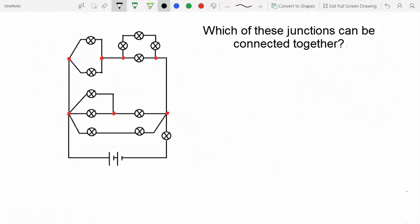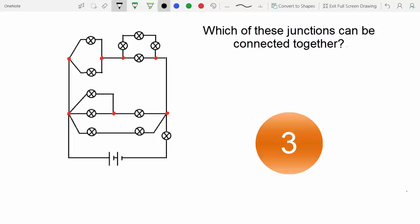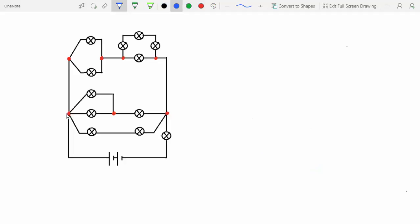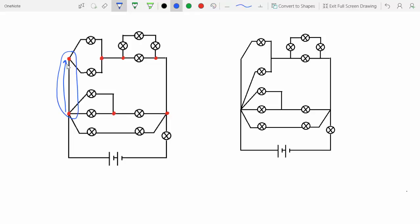Now going back to the example from the last video, which of these junctions can you connect together? Well, moving from this junction to this junction over here, there aren't any circuit components that will change the voltage. So these two junctions can be connected together like this.